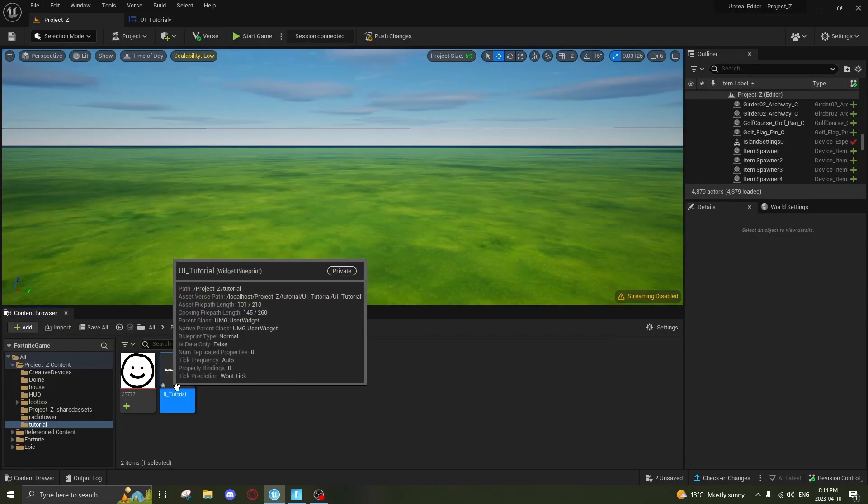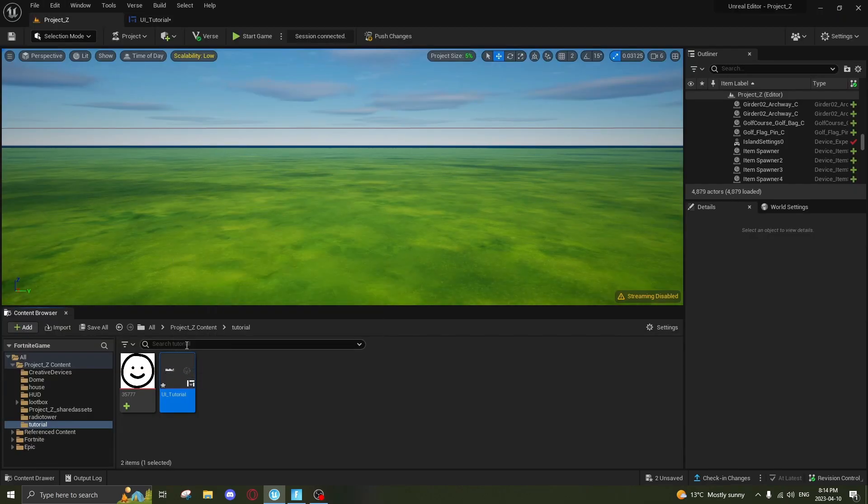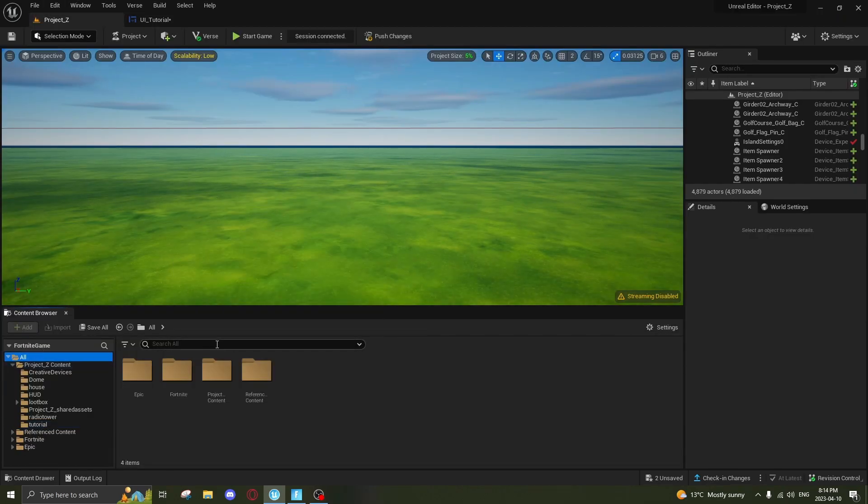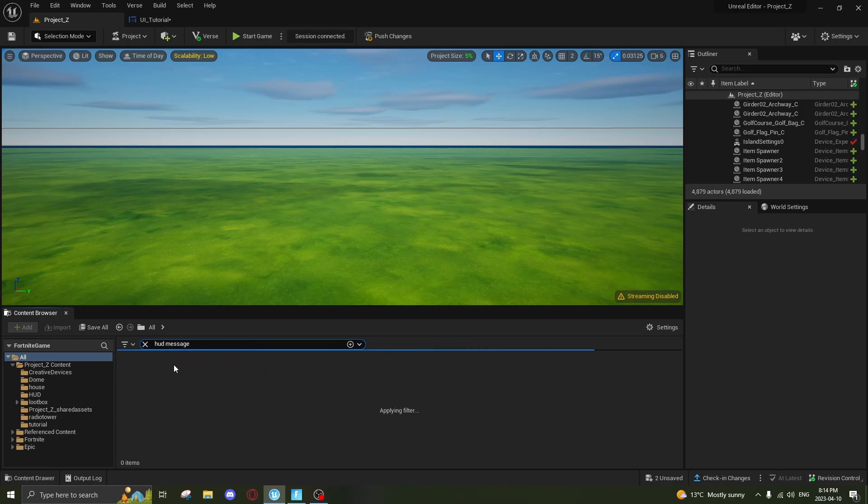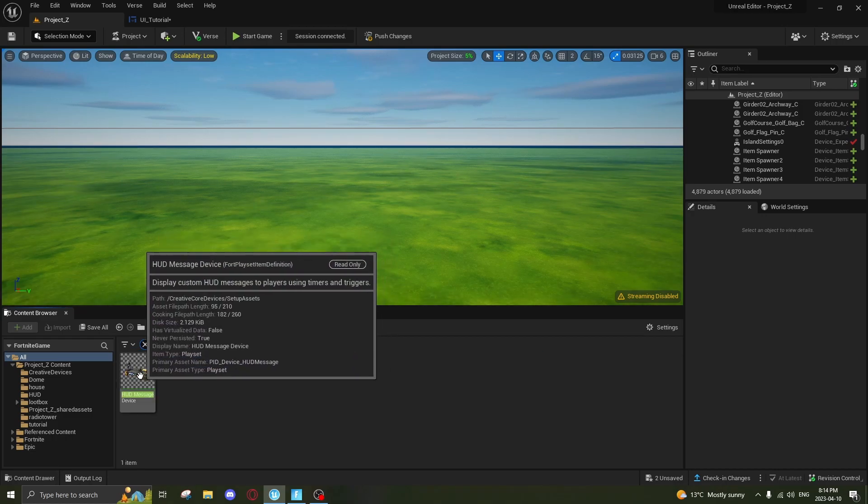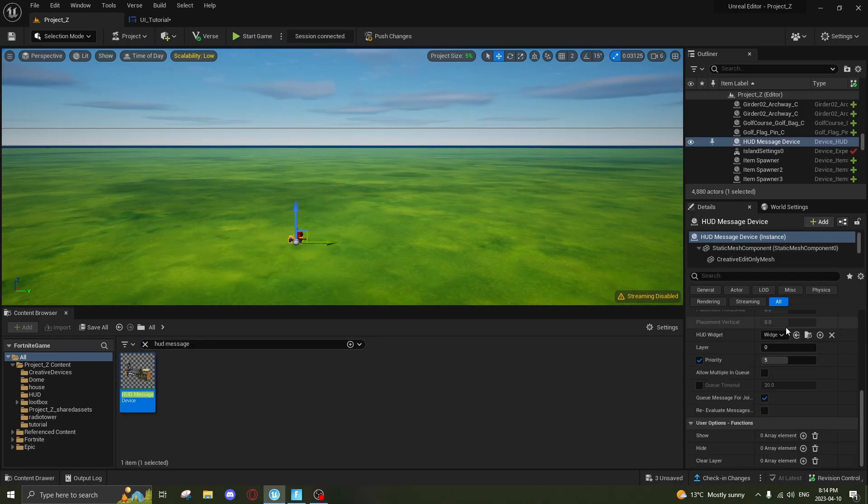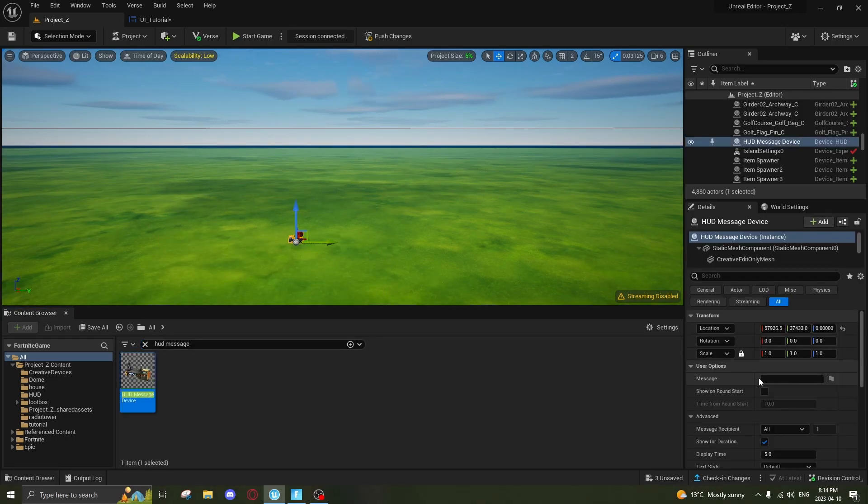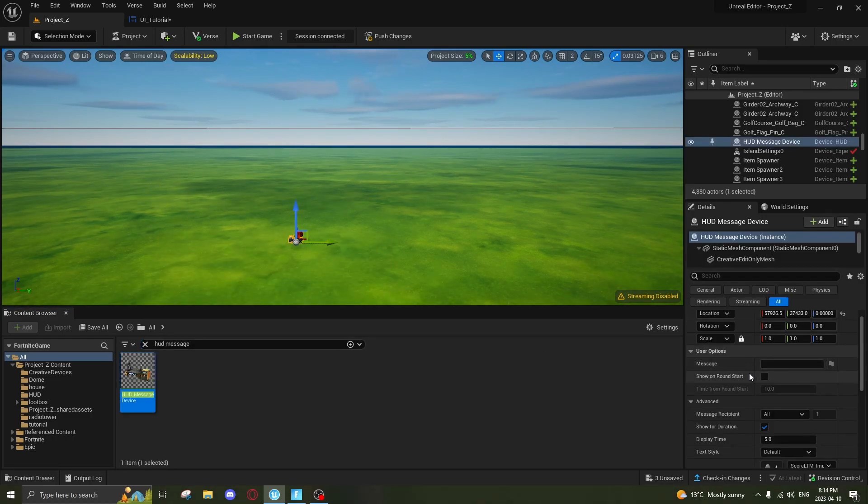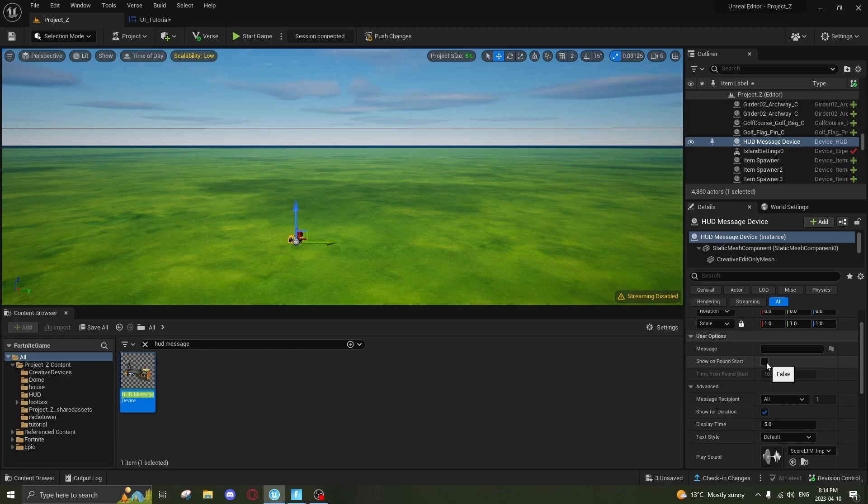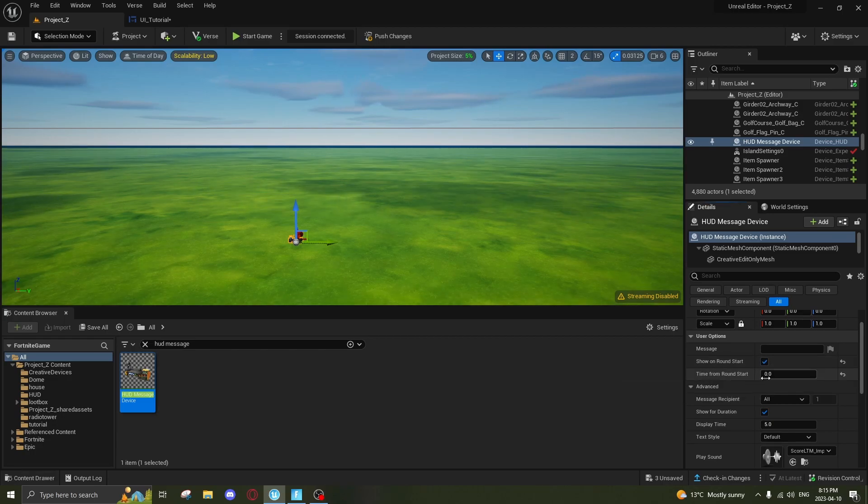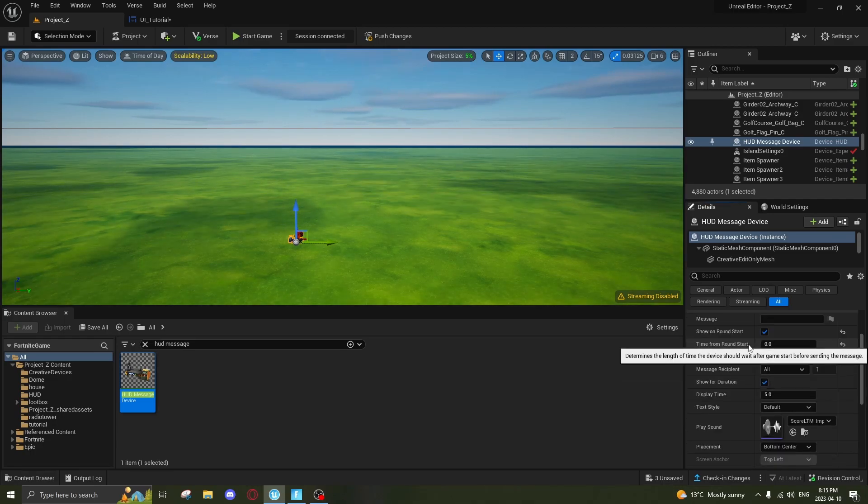Next, you want to go up to Compile, and then you'll see what you did right in here. Next thing we're gonna do is find the HUD Message Device and drop it into your map. The two main settings you're gonna want to change is Show on Round Start to Yes and change the Time for Round Start to Zero, so as soon as the game starts, this will actually pop up on screen.